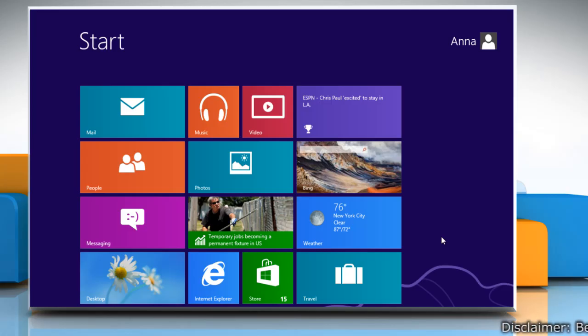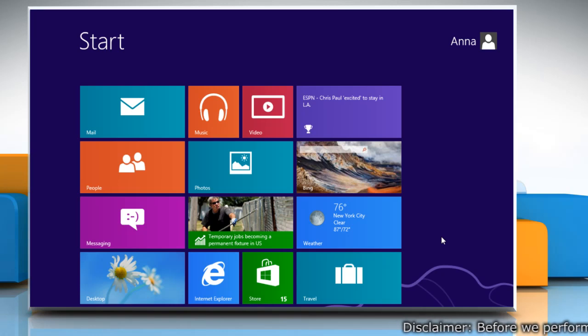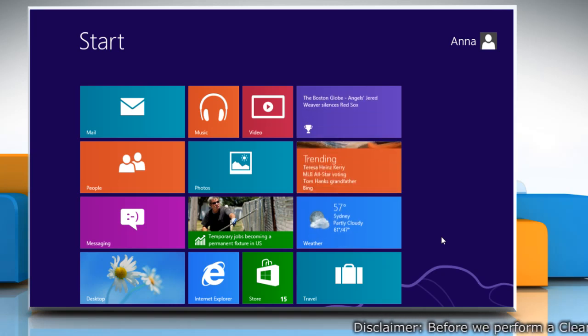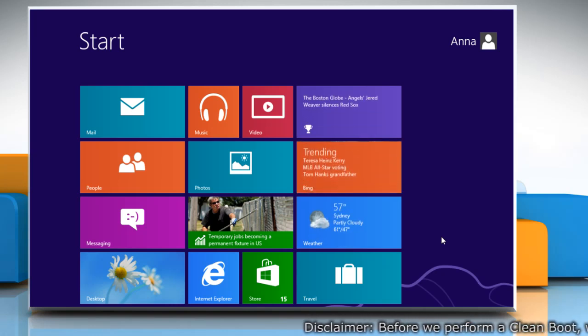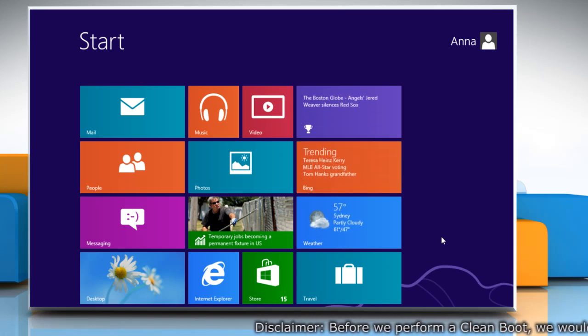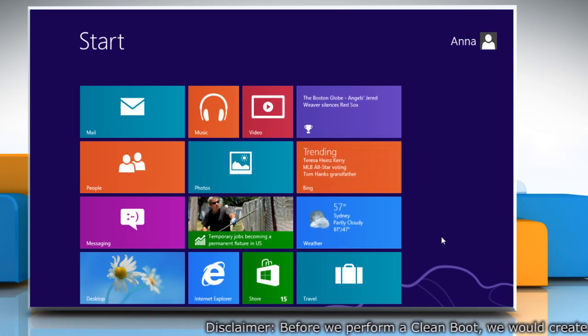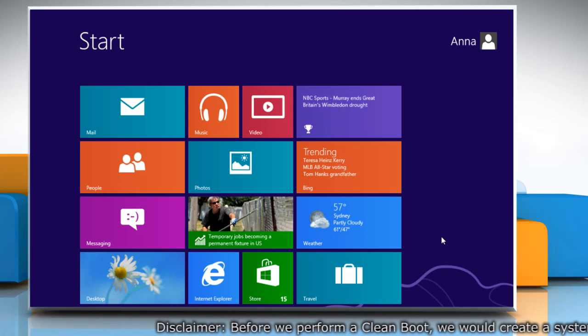Hello friends! Do you want to troubleshoot an issue by performing a clean boot on your Windows 8 based PC? Here's how to do it.